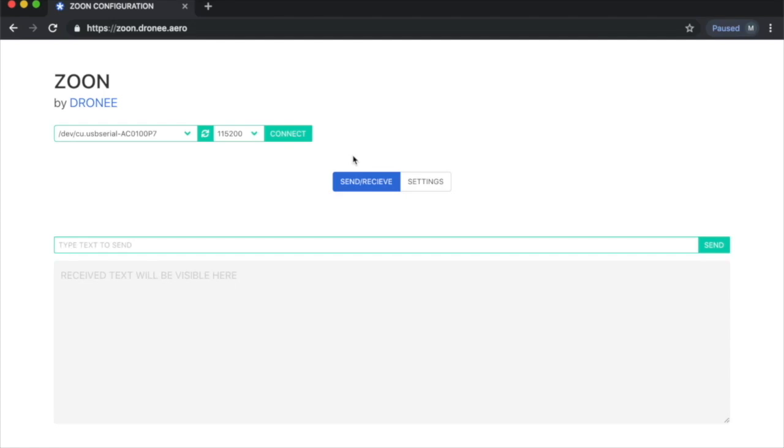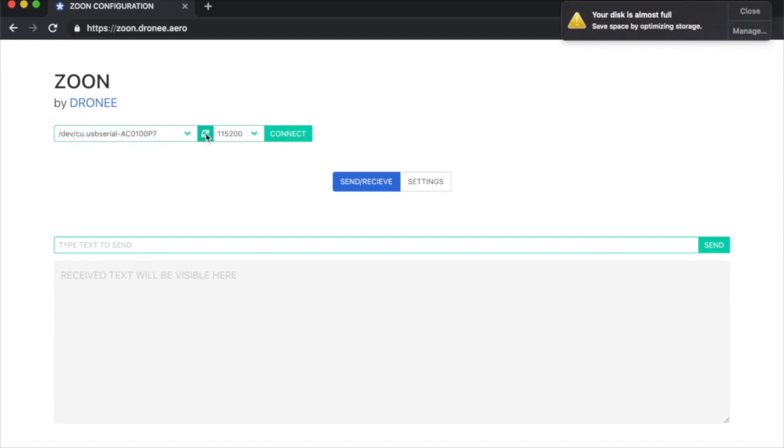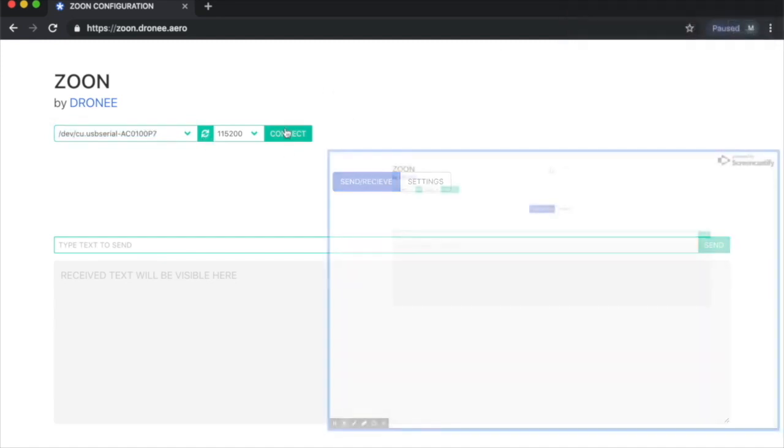Now I connected the Zoom module to my PC and will make a quick send-receive demo. Here I can select my module, or if it doesn't show up, you need to refresh it and then connect.